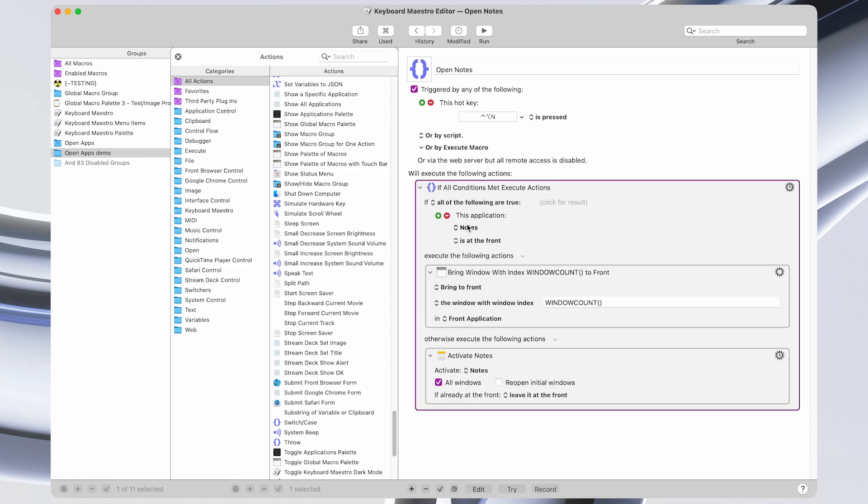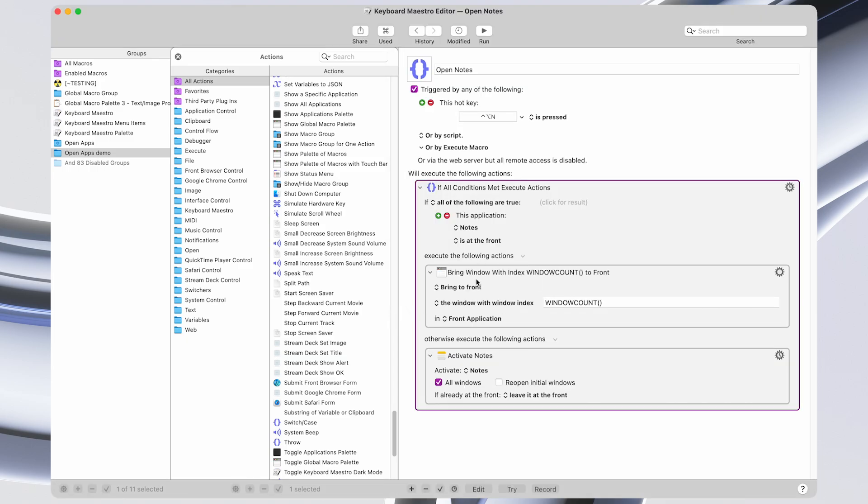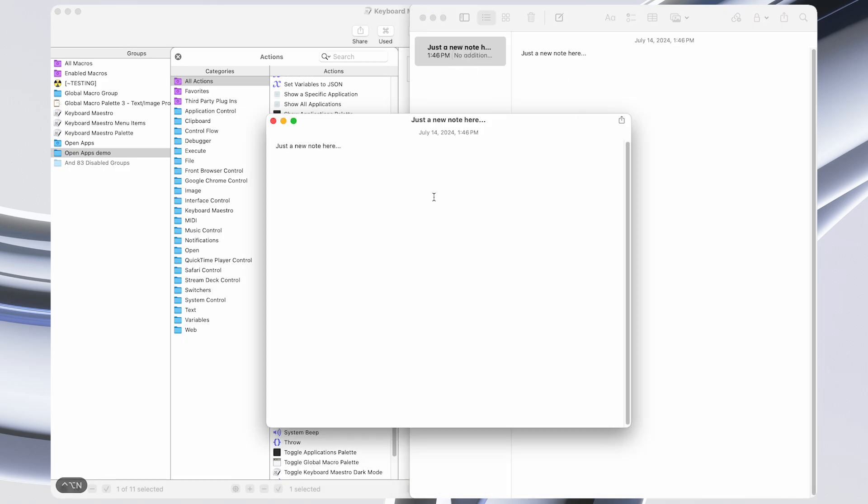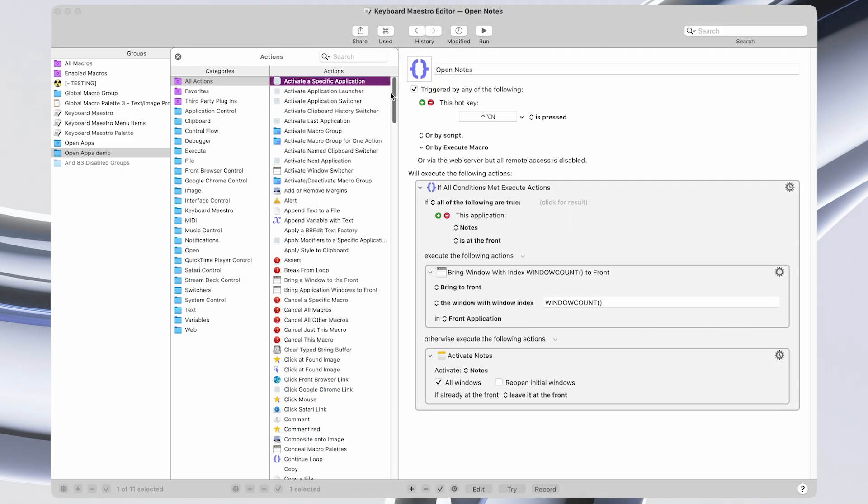So what this does, it says, if Notes is at the front, meaning it's already open like this, then pressing the shortcut will cause the next open Notes window to come to the front instead. So that would look like this. Notes is already at the front. So pressing the shortcut is going to bring the next available Notes app to the front.